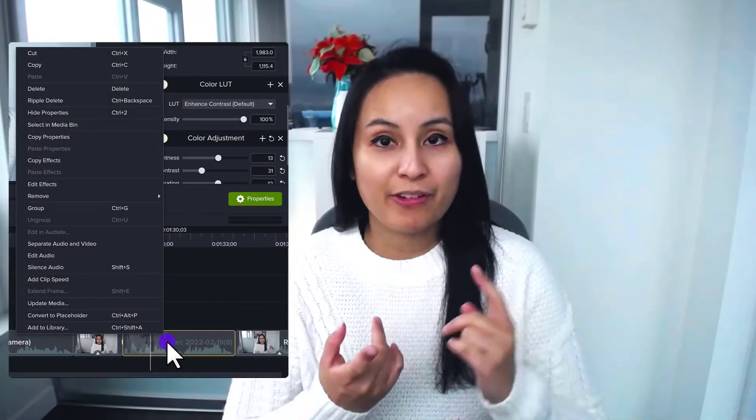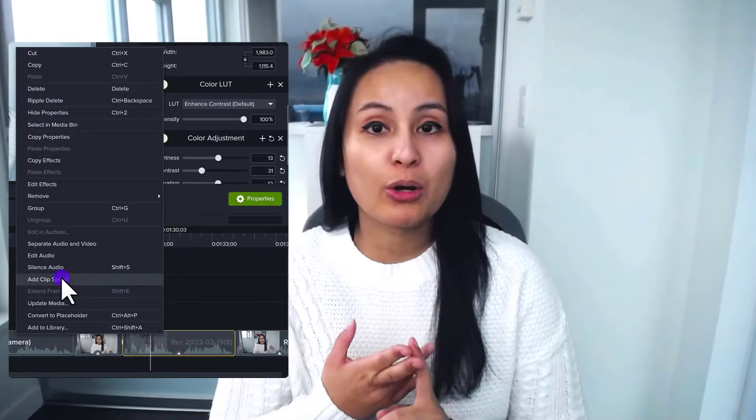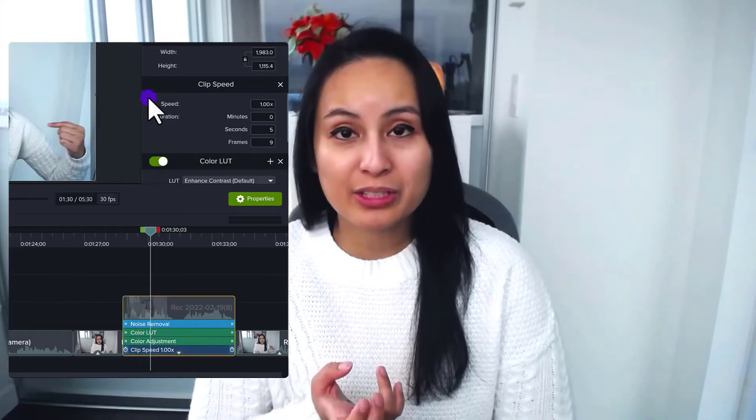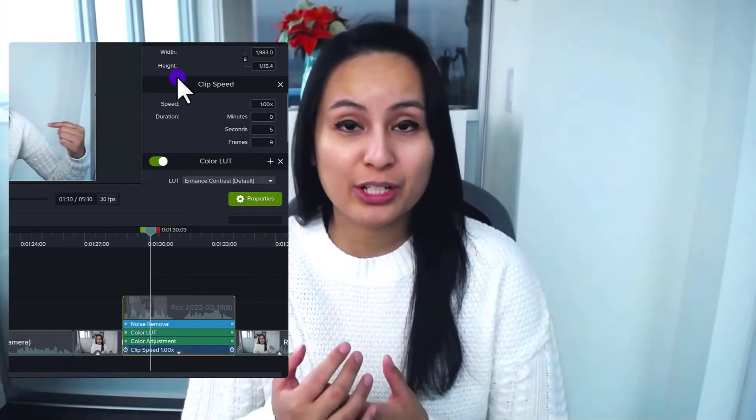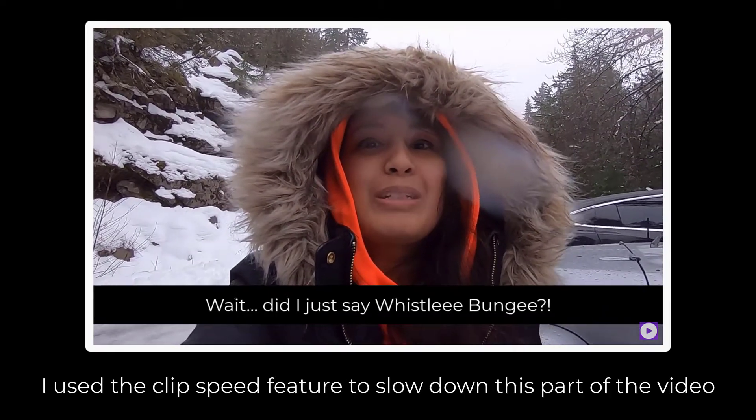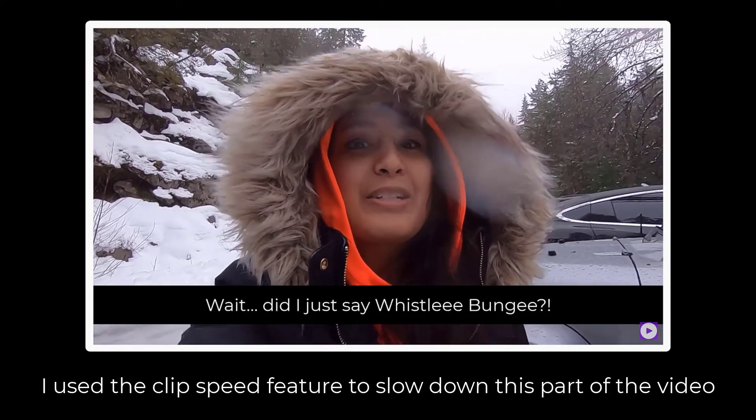Starting off at number five is Clip Speed. If you don't know what Clip Speed is, it basically allows you to either fast forward or slow down your footage. I mainly use this to slow down footage, usually when I'm making a joke or something — like this slow-motion clip of arriving at Whistly Bungee before jumping off.